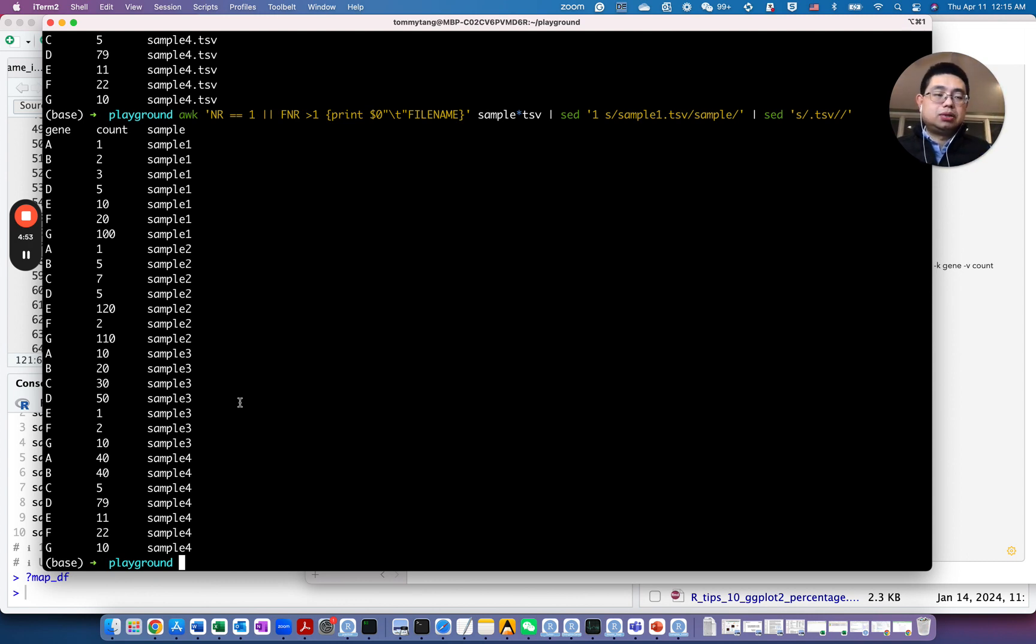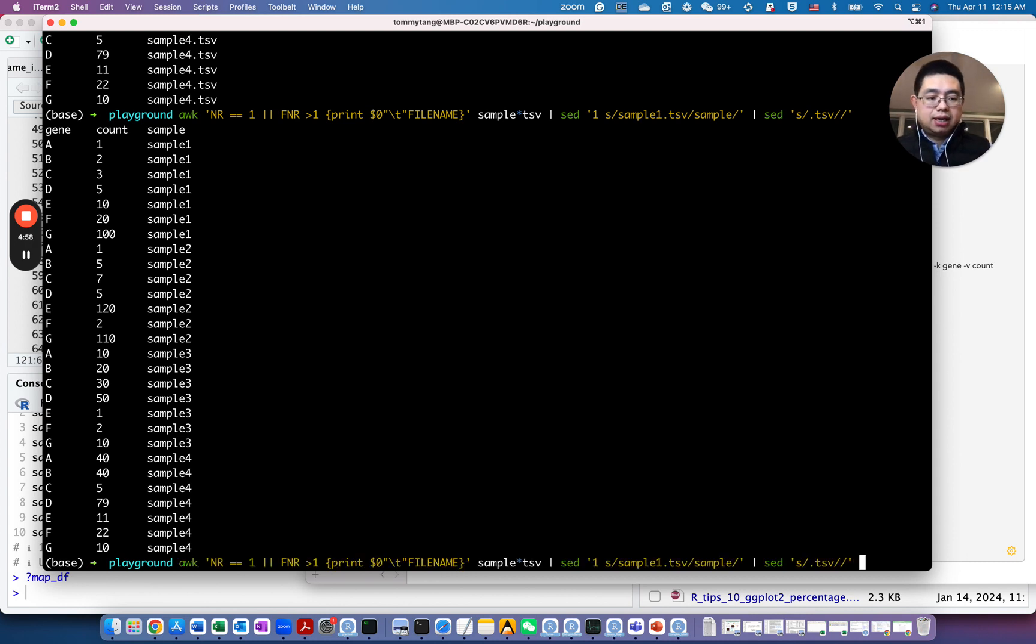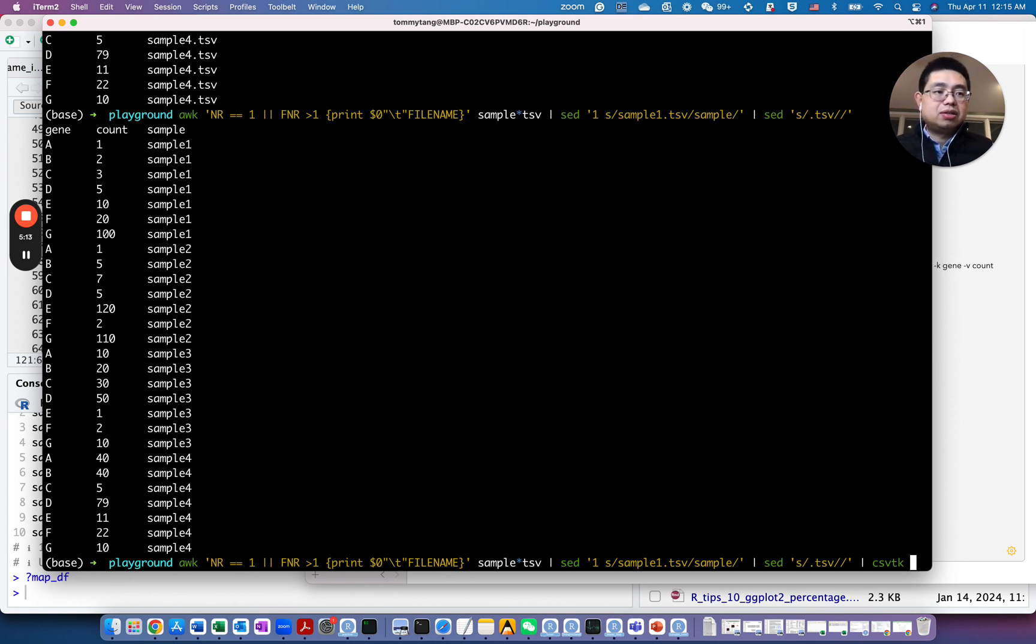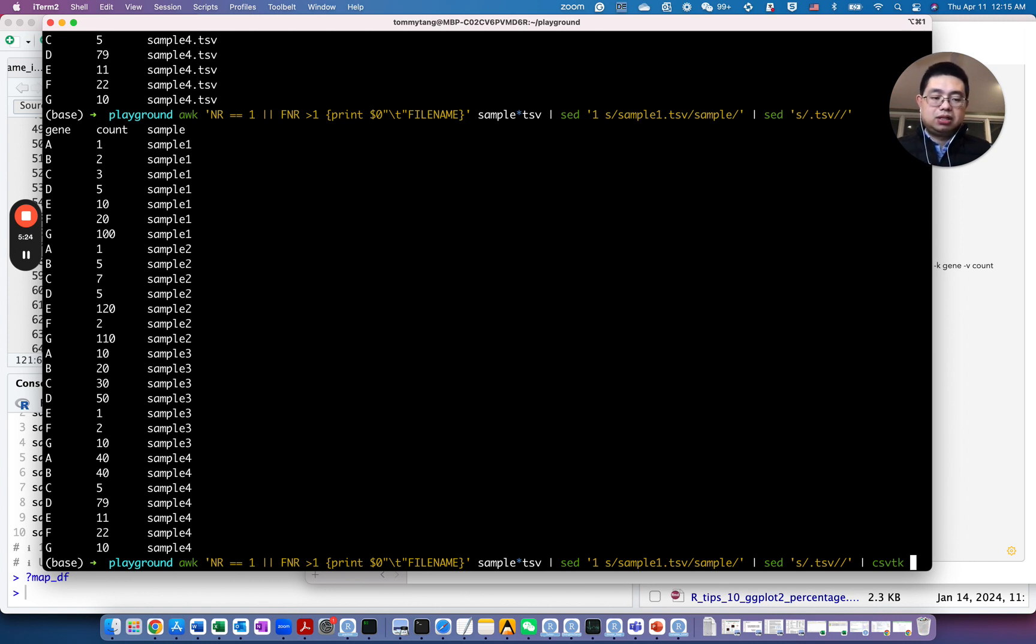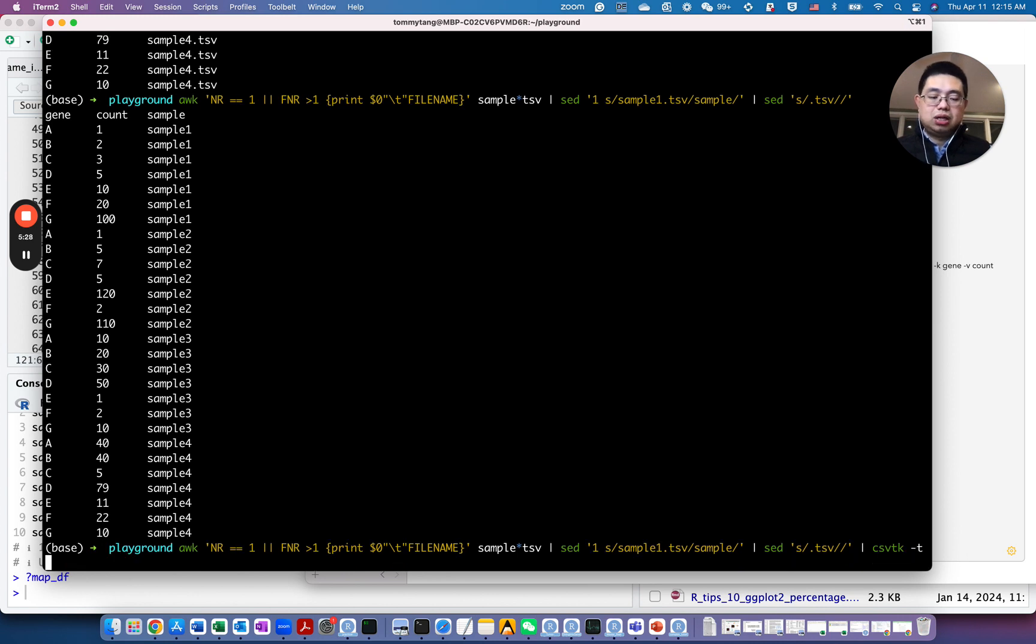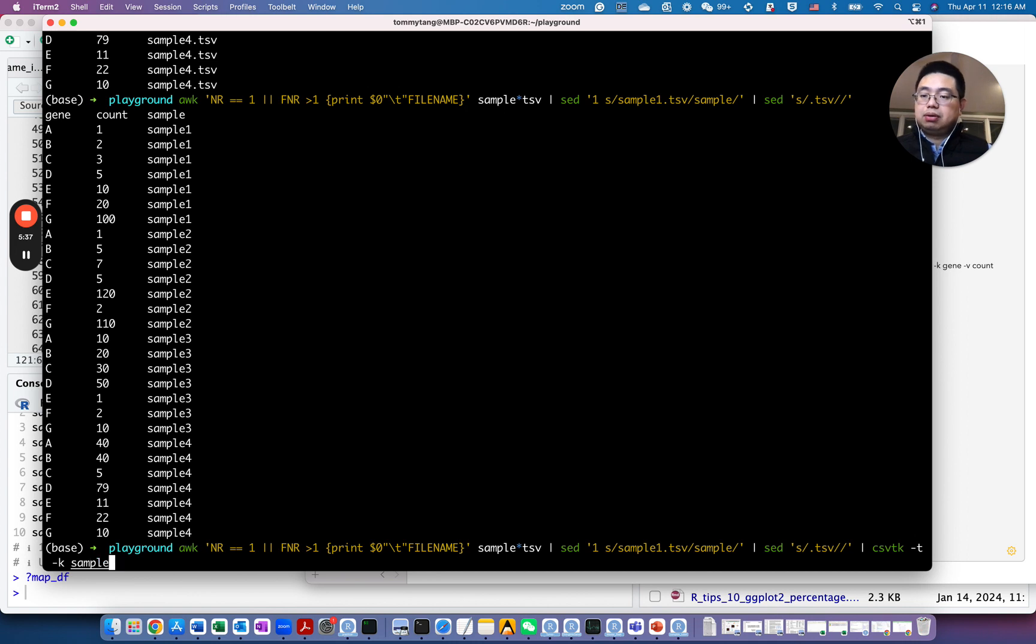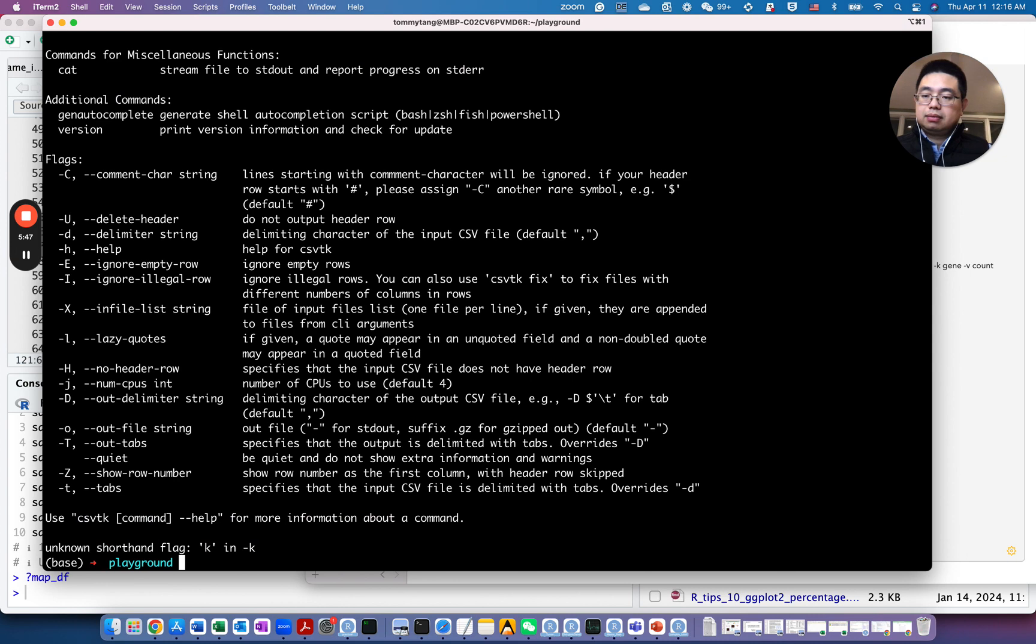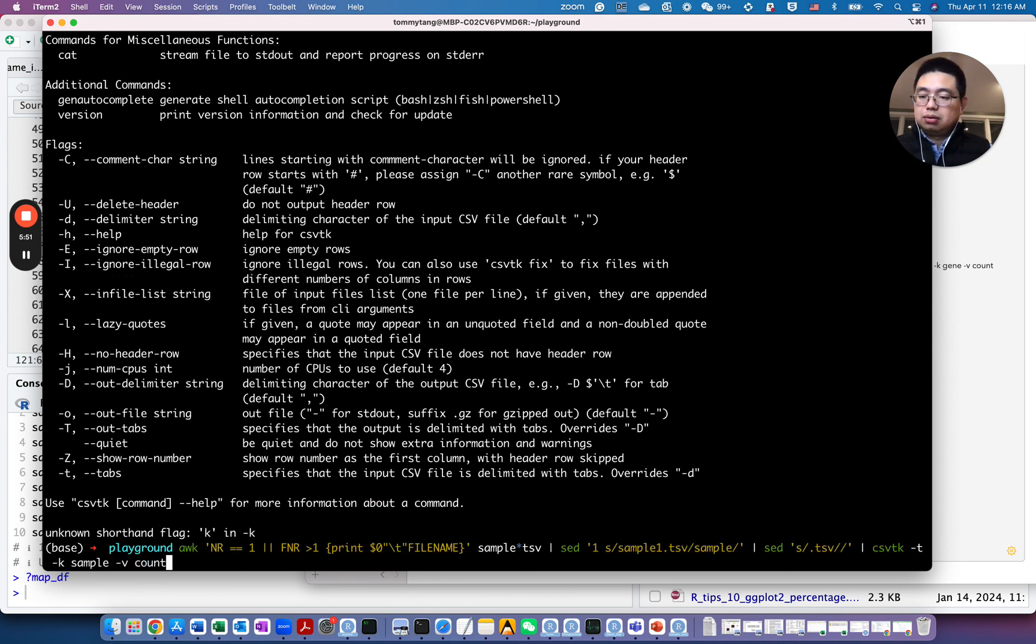You need to use this new tool called csv-tk. So actually, I introduced it before. It's a very powerful tool for wrangling tsv files in the command. So csv-tk has this spread and gather functions that are very similar to the gather and spread functions in tidyr package in R. So what you do here, you use csv-tk, and because it's a tab delimited file, you use -t. And then the key will be the gene, and the values will be from the sample. So essentially, those will be the column names, and then the values will be the count. Essentially, the gene counts. Let's see how it looks like.